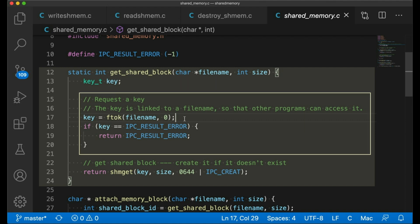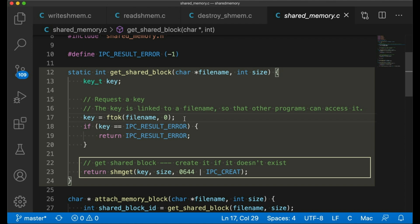It first uses ftok to get the numeric key for the file name. Note that this second argument here is saying, I want key zero that goes with this file. So we could have more than one block associated with a file, for example. But we're going to stick with one and it's going to be number zero for this example. Then if we're able to get a key for the file, then we call shmget to either load an existing shared memory block or create one if it doesn't exist. The first argument is the key we just got. Size is the size of the block. And this last argument tells it first the permissions we want to use. This is similar to how file access permissions are set. Then it also specifies that the block should be created if it doesn't exist.